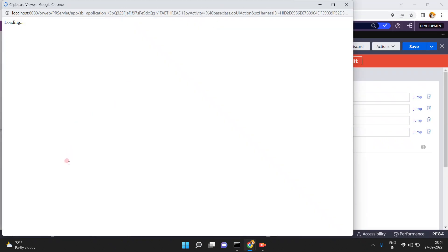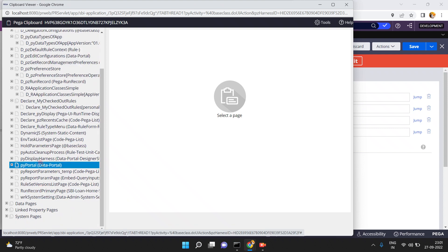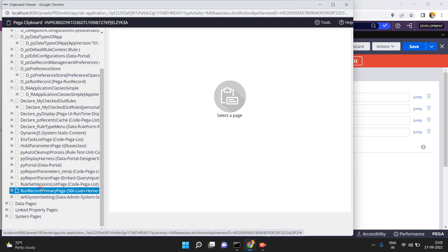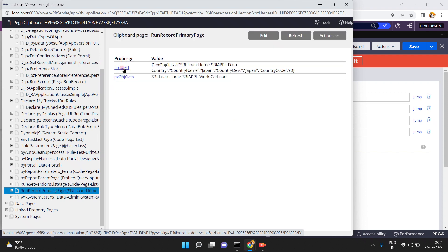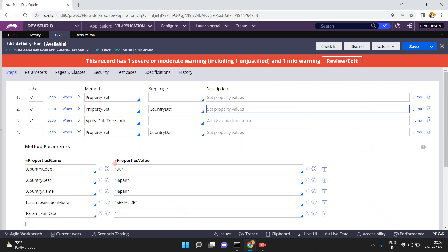Then open the clipboard. In the run record primary page, you can see the generated JSON string: px-obj-class, country name Japan, country description Japan, and country code 90. This is the generated JSON string after serializing your Pega page.